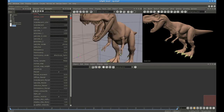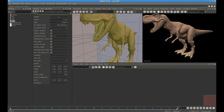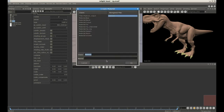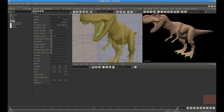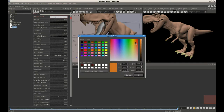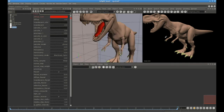Now we're going to do the same thing with the tongue. We pick the geometry group which contains the tongue, assign a new material to it which we'll call tongue, edit the material to make it blood red, render again, and we've got a red tongue.